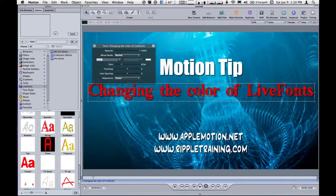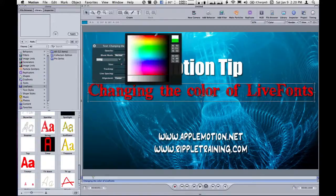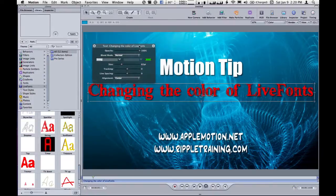Now, if you want to try to change the color, if you right-click and sample, nothing's happening. So you might figure you can't change the color of a live font — but you can.